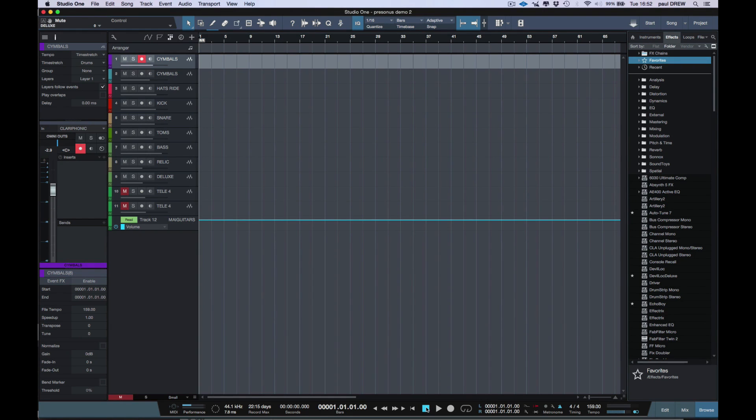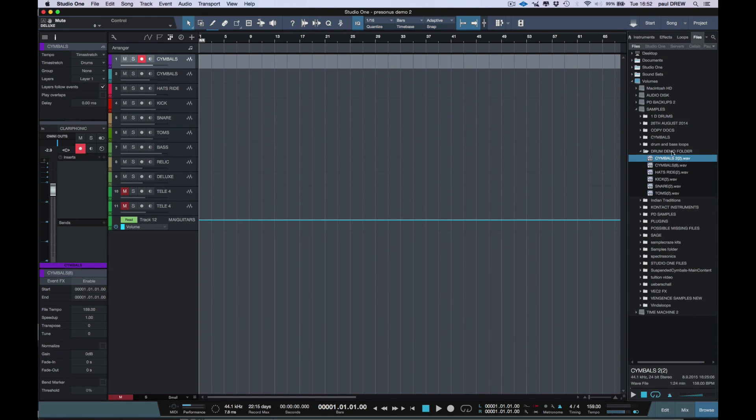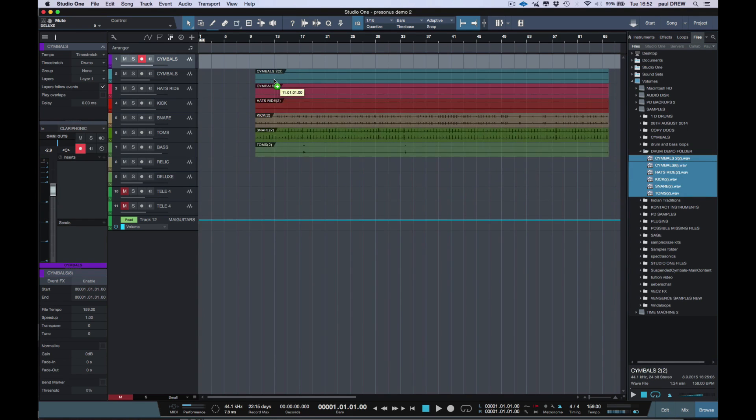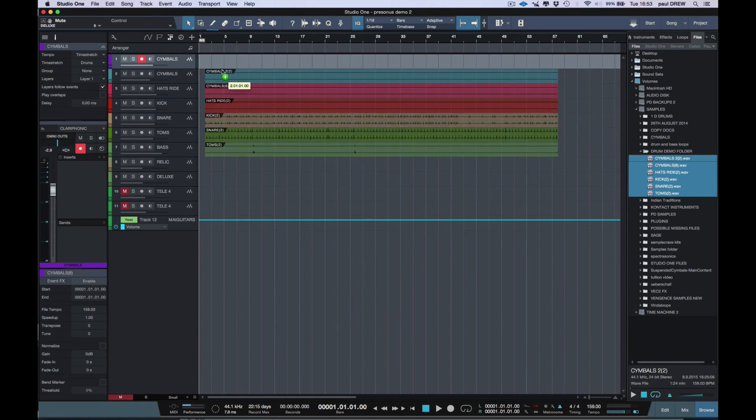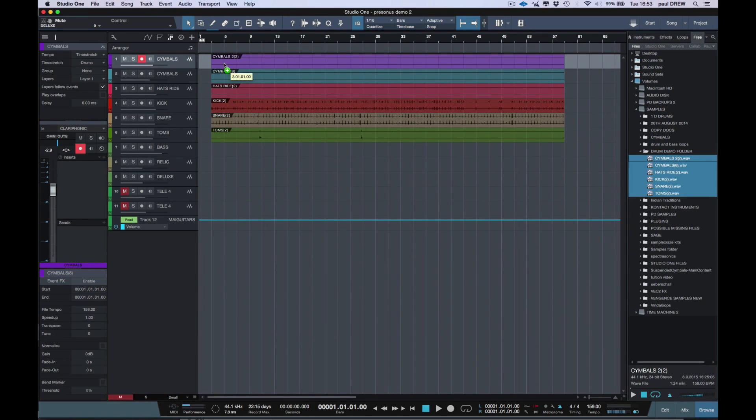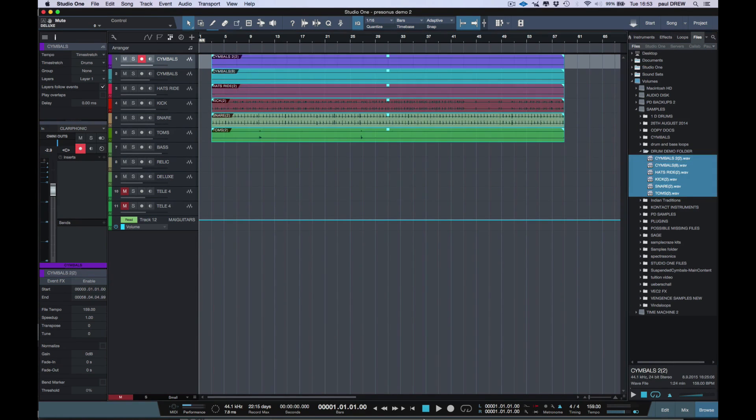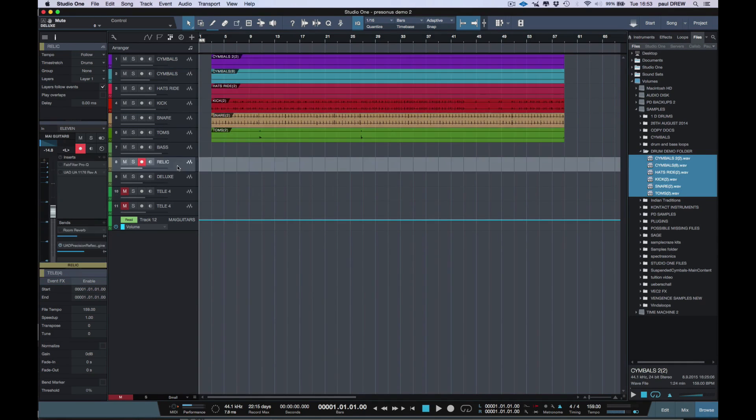So first of all, I'm going to load in some drums to work with. I'm going to put these at bar three, and the reason I'm doing this is that I want to get used to the tempo of the song and the metronome is going to help me do this. So I'm going to push the C key on my keyboard to turn the click on. Let's get started by recording some guitars.